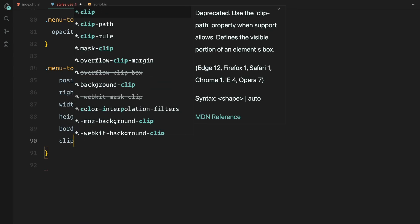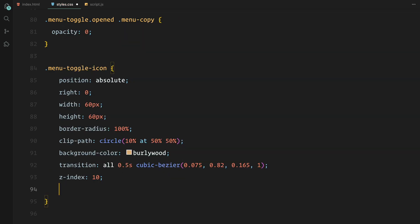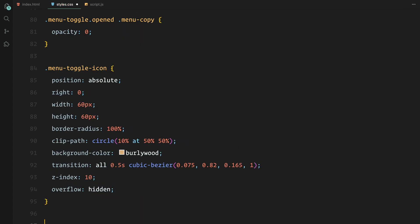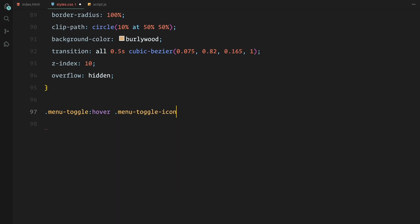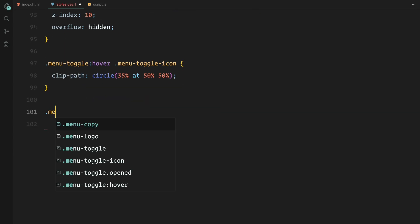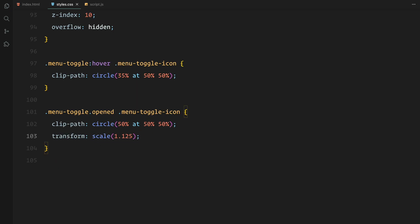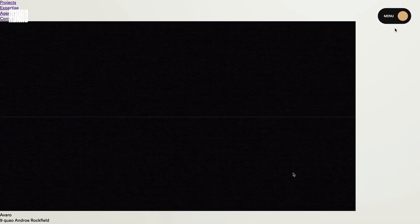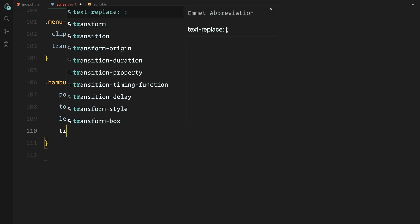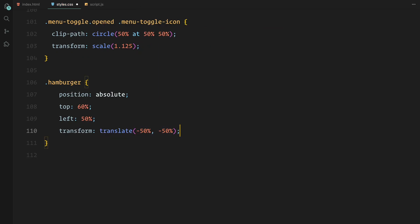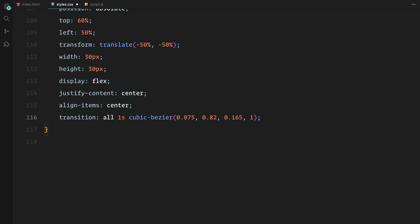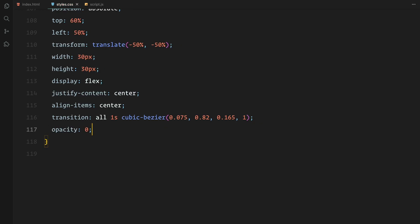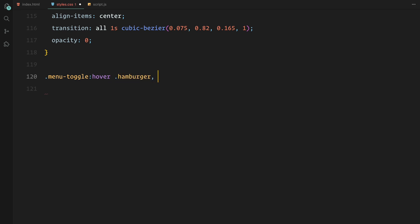Inside the menu toggle, we have an icon that starts as a small circle. As you hover over the menu, the circle grows larger using the clip-path property for smooth scaling. I've also set up transitions here for an organic feel. Now for the hamburger icon inside the toggle, it's two horizontal bars, and we'll animate their position and rotation when the menu opens. We are also applying transitions here so that the bars smoothly transform into an X shape on toggle.